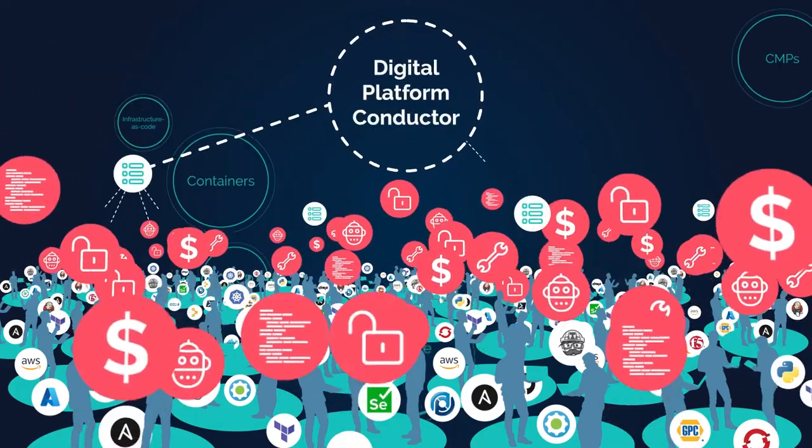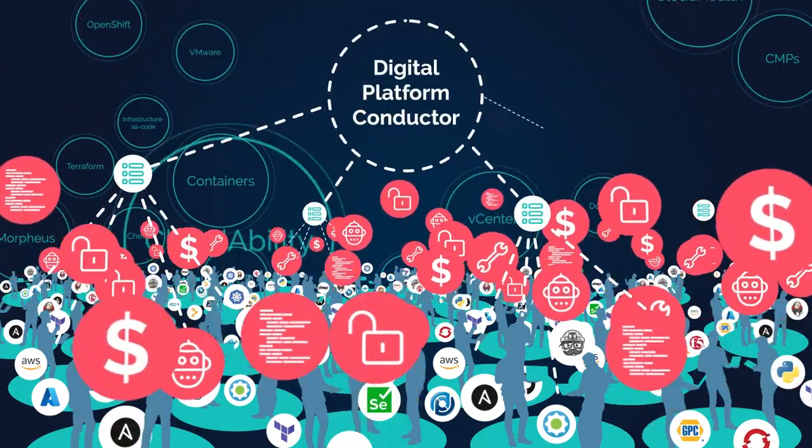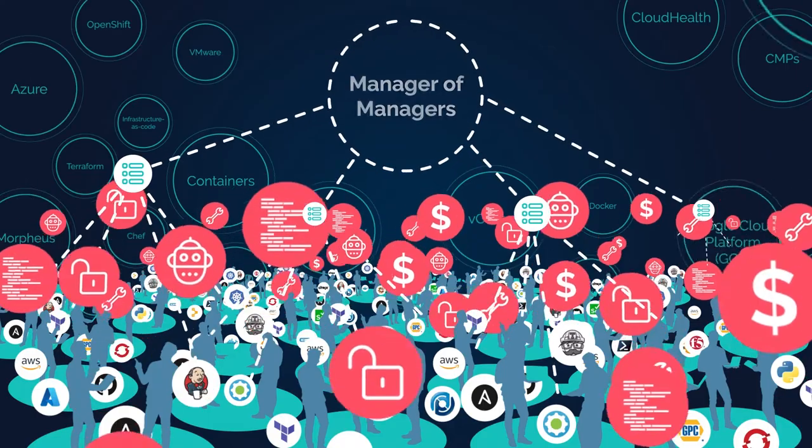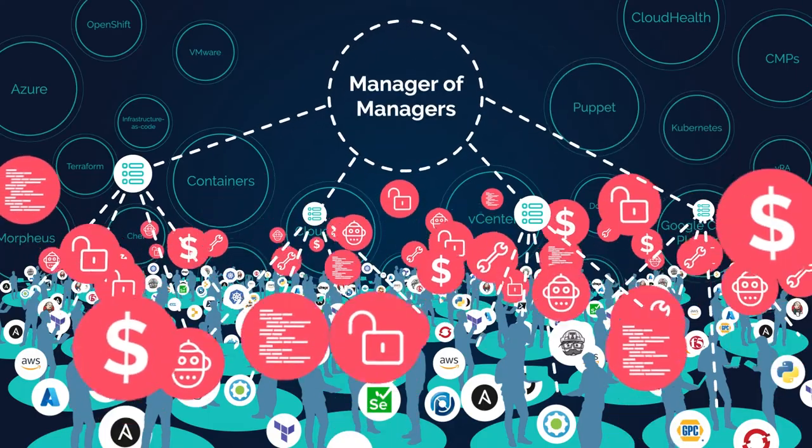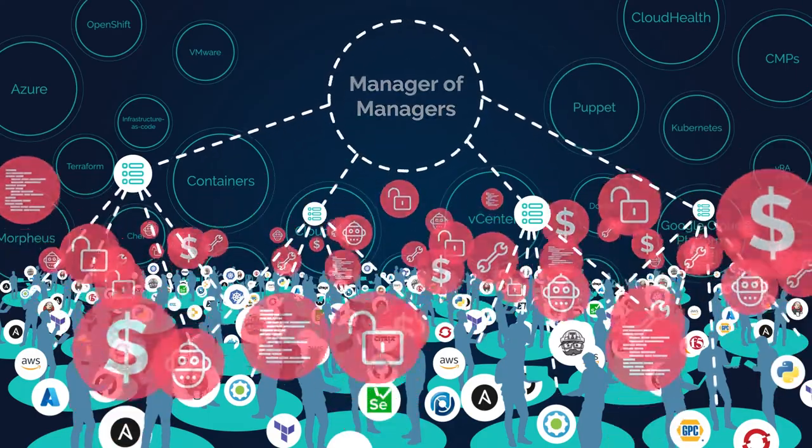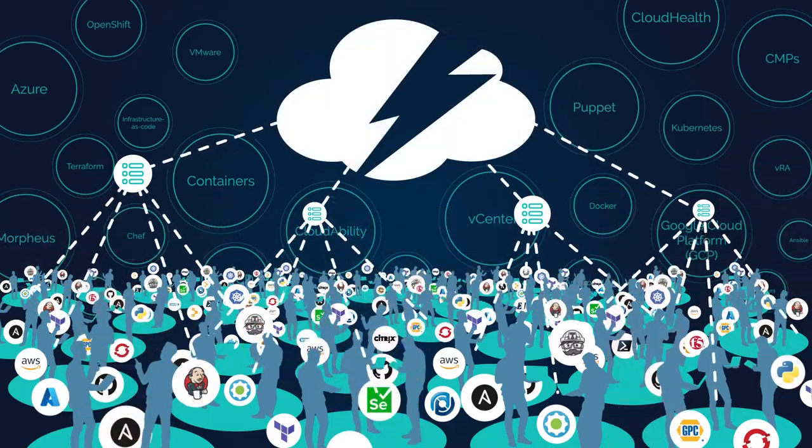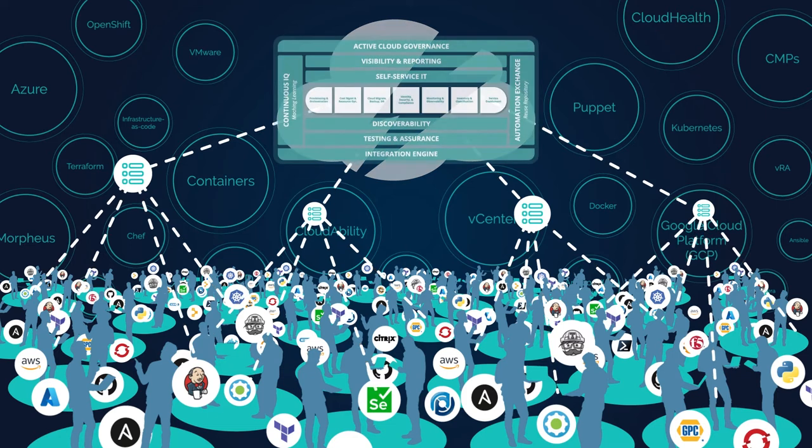Gartner calls it a digital platform conductor, or simply think of it as a manager of managers. The thing that connects everything and makes it all work together. It takes a framework.